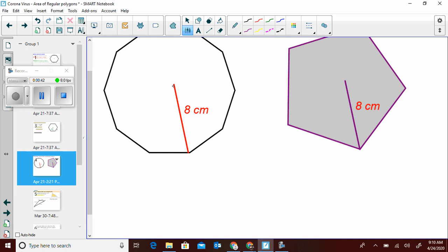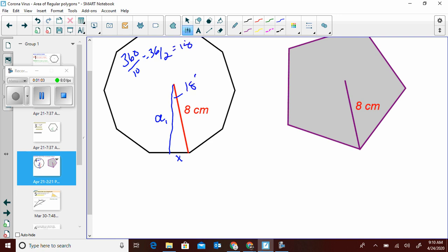Starting with the decagon, we're going to need apothem one. To find the angle: 360 divided by the number of sides (10) is 36, then divided by 2 is 18 degrees. So the cosine of 18 equals a1 over 8. Cosine of 18 times 8 gives us 7.61.